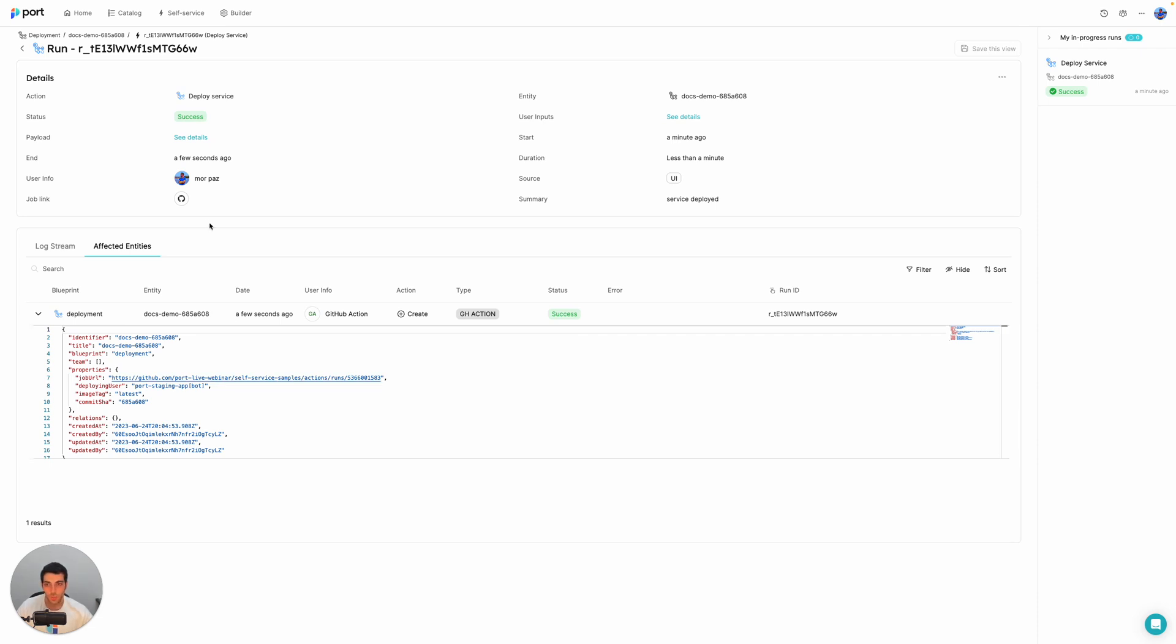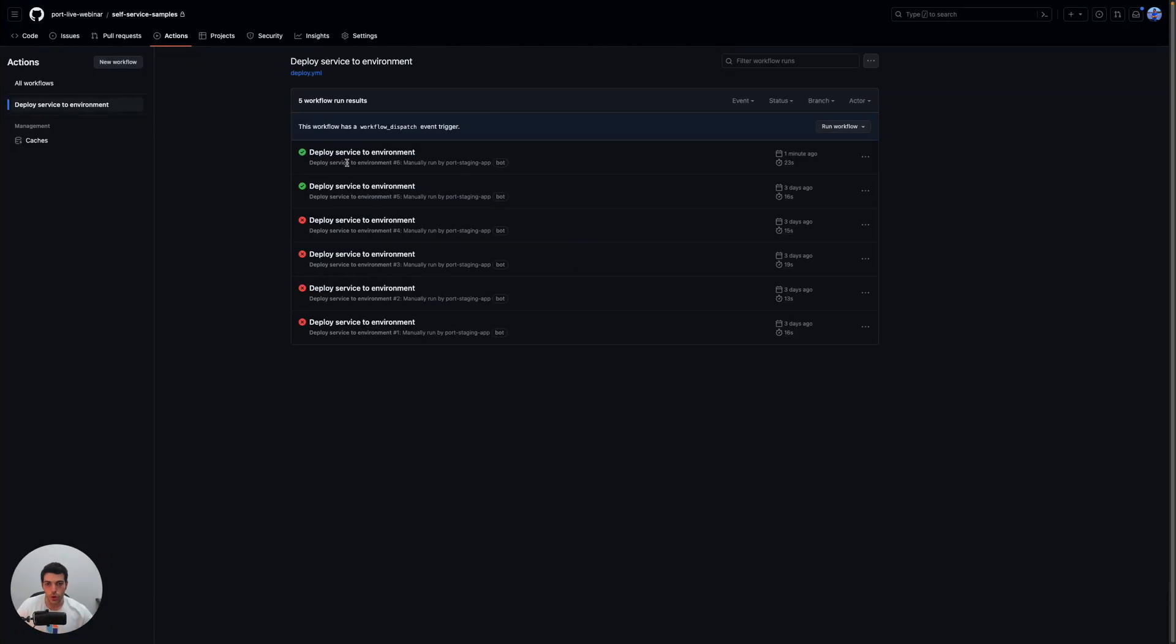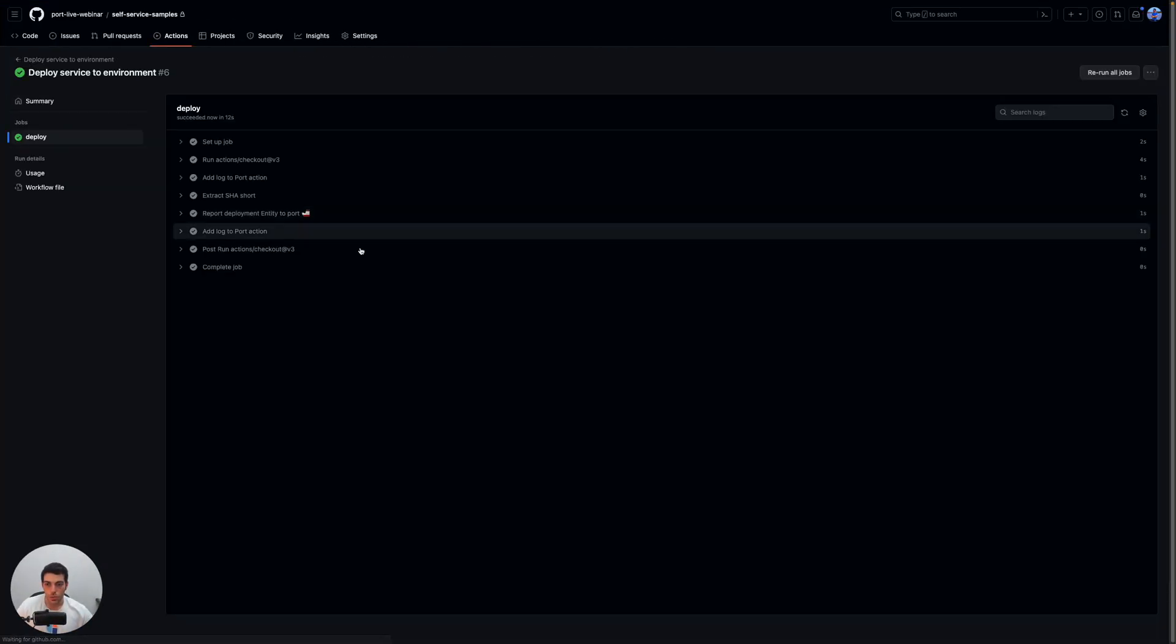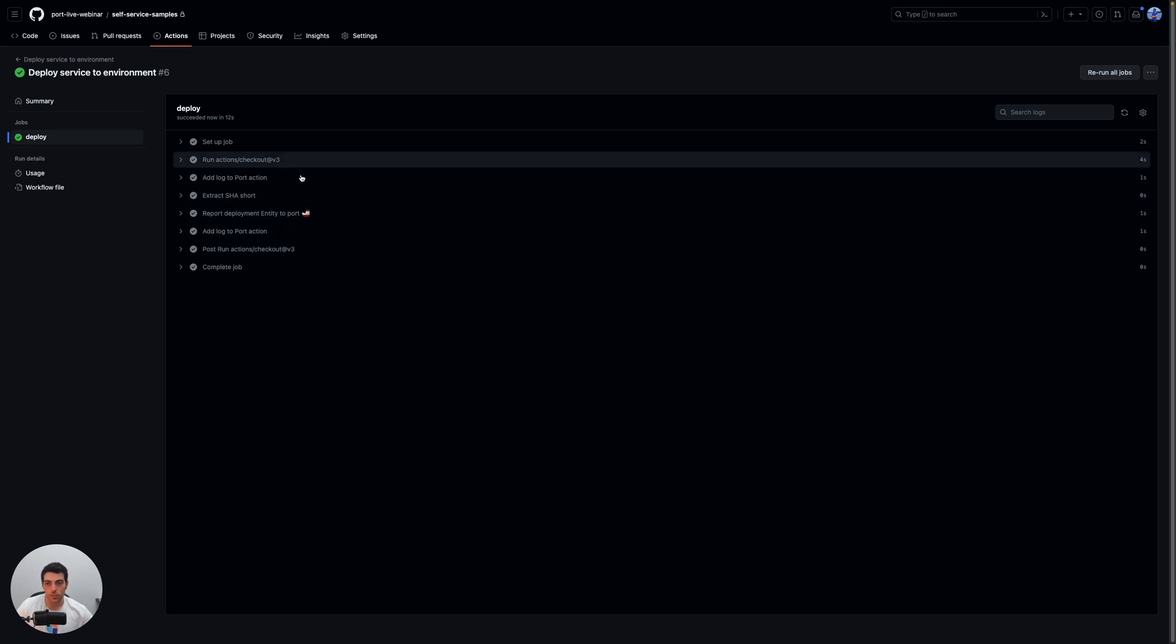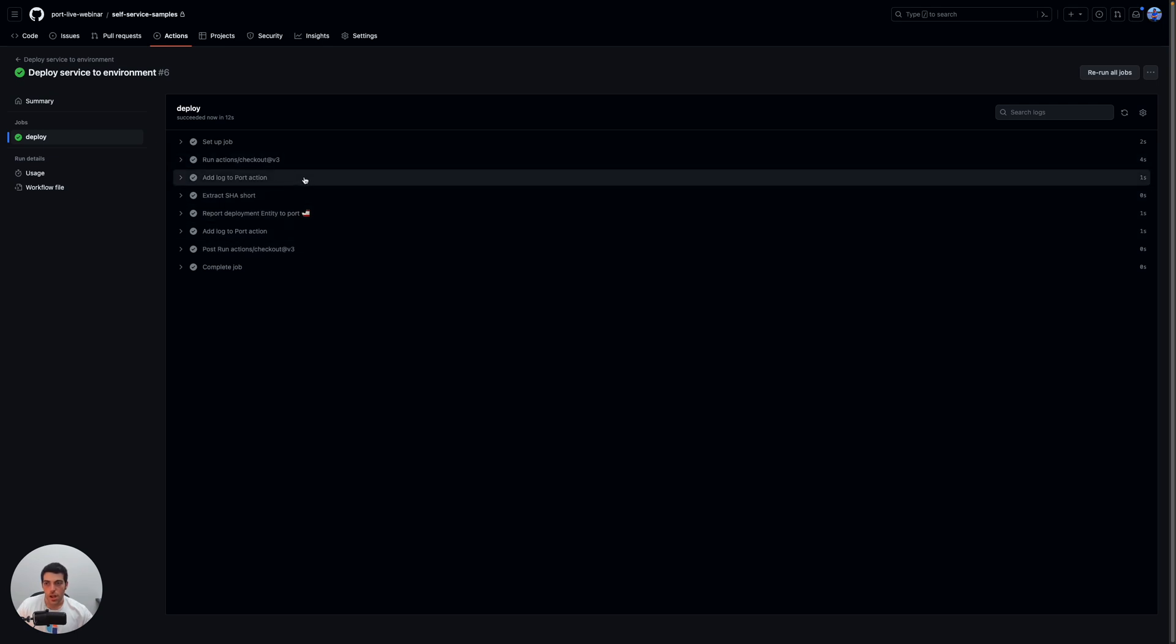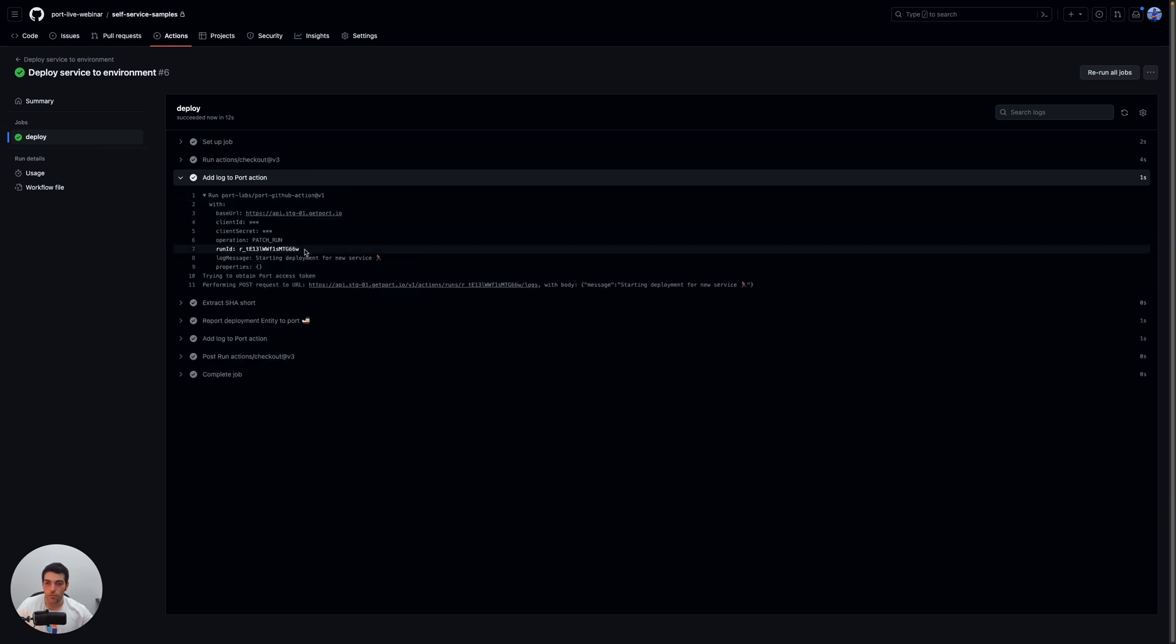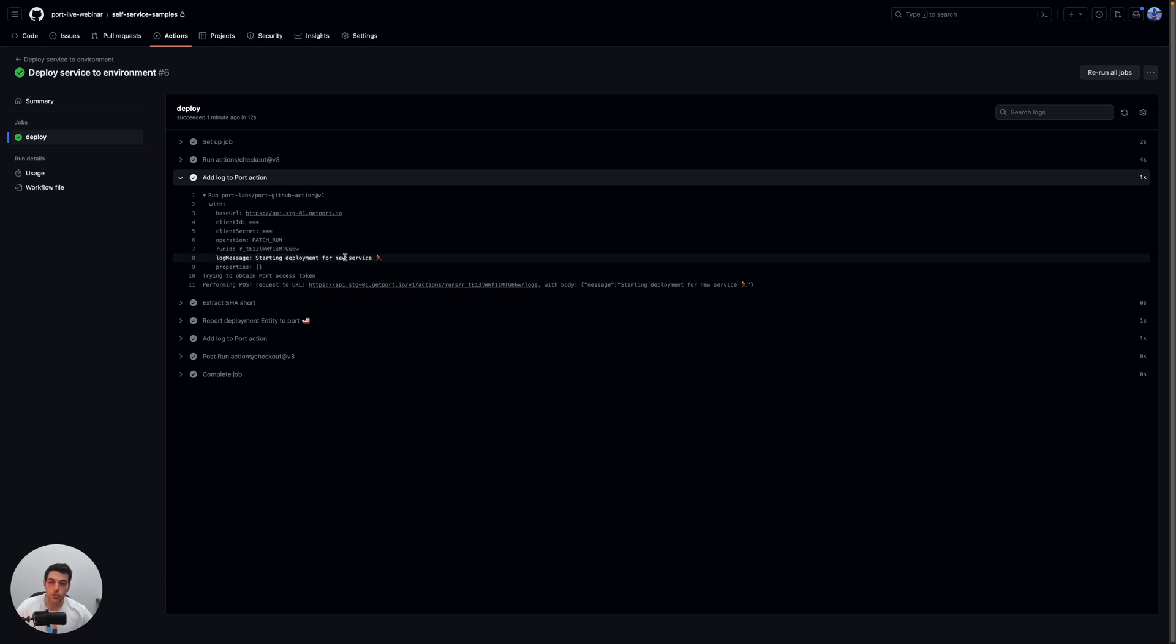Now, what I want to do now is I want to go and actually take a look at how the action is working. So it is a pretty simple action, but it utilizes some specific things. For one, it is using ports on a GitHub action, which is a very convenient way to reflect that action progress to send the logs.